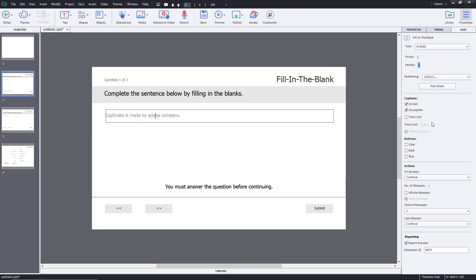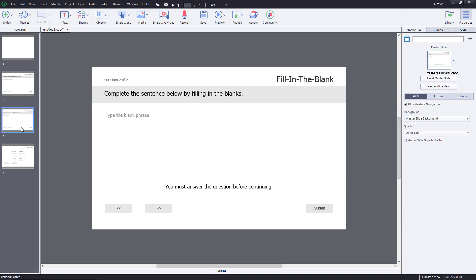You can go for other options here as well. On success, I wanted to continue, so I'm just going to leave it as is for the second question option.